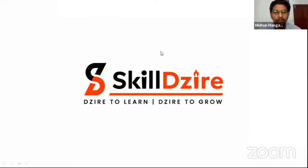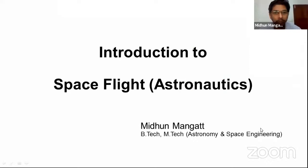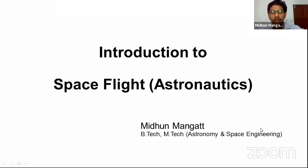Welcome to this amazing session. The major topics we are going to learn include introduction to spaceflight, also called astronautics. This is a wonderful field where you can pursue your career and get a huge amount of opportunities and knowledge.